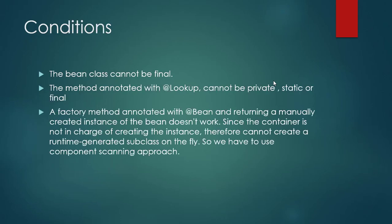There are certain conditions which should be met whenever you are using the lookup method. First, the bean class cannot be final. Second, the method annotated with @Lookup cannot be private, static, or final. And the last one is that if a factory method or any method is annotated with @Bean and returning a manually created instance, then this bean does not work since the container is not in charge of creating the instance. Therefore, it cannot create a runtime-generated subclass on the fly.